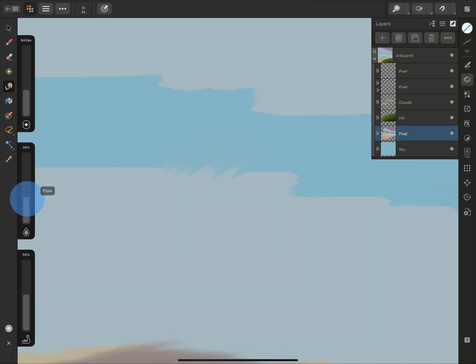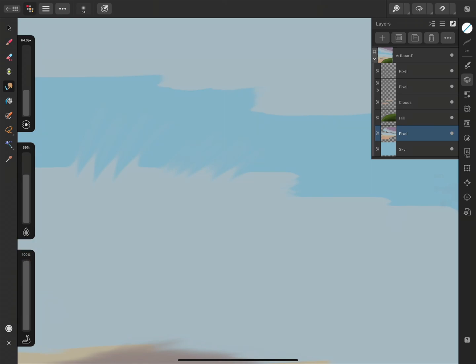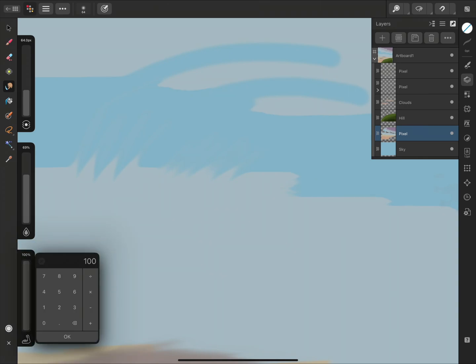If we increase the Flow, the brush effect is applied quicker. The Strength setting defines the distance that the color is carried, so a higher value will result in a longer smudge. You can also tap on the percentage to enter a specific value.